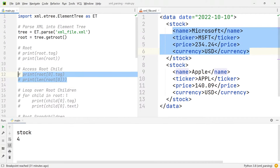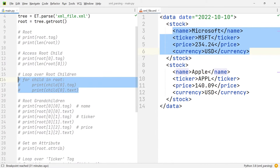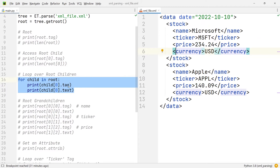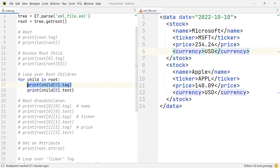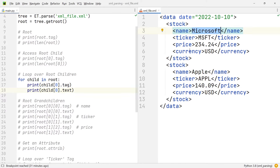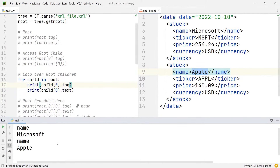Another very simple way that we can retrieve data from this XML file is using a very elementary for loop. This for loop is going through all the children in our root, and for each child within the root, it is going to output the name of the very first tag and the value within the very first tag. In the XML file, the name of the very first tag is name and the value is Microsoft. In the second child, the name of the first tag is name and the value is Apple. That is exactly what we are given in the console output when we run this.